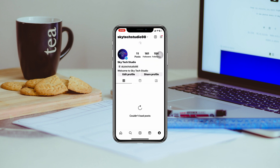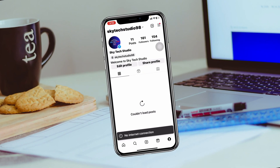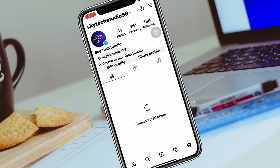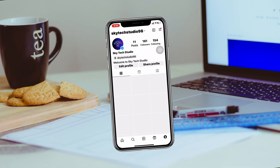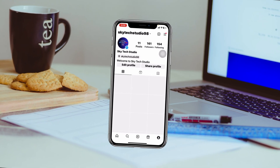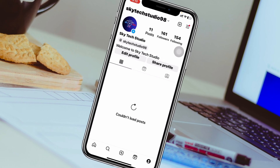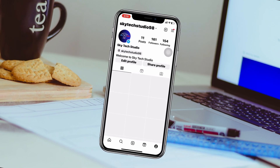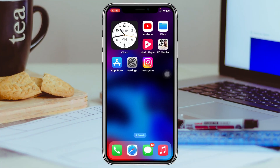How to fix Instagram no internet connection on iPhone. Welcome back to the Skytech Studio. In today's video, I'll show you how you can fix the no internet connection error you are frequently getting on your Instagram account. So without any delay, let's get started with the video.